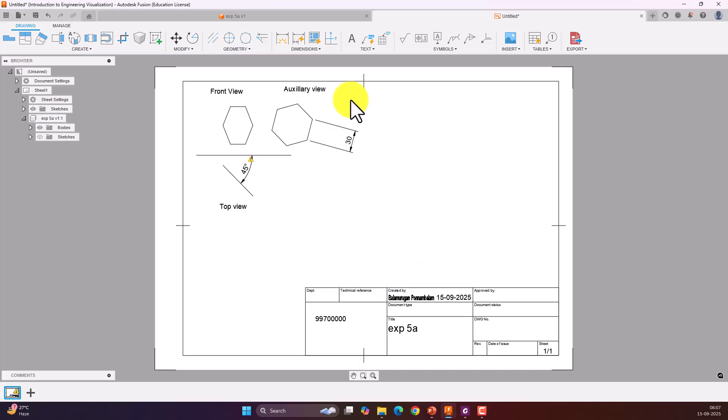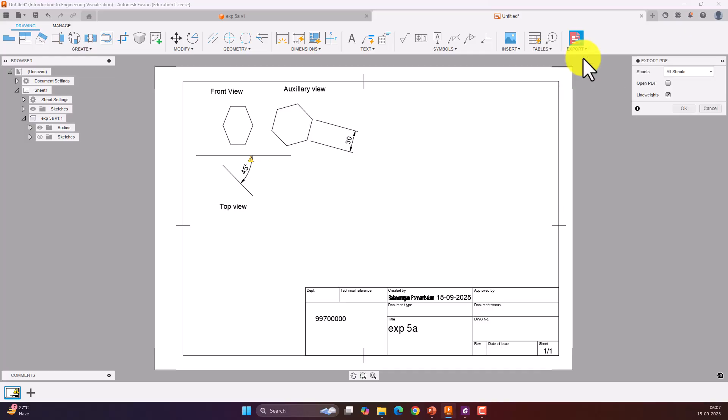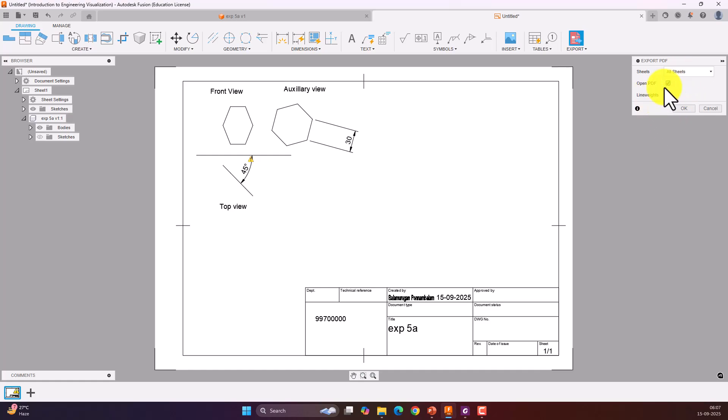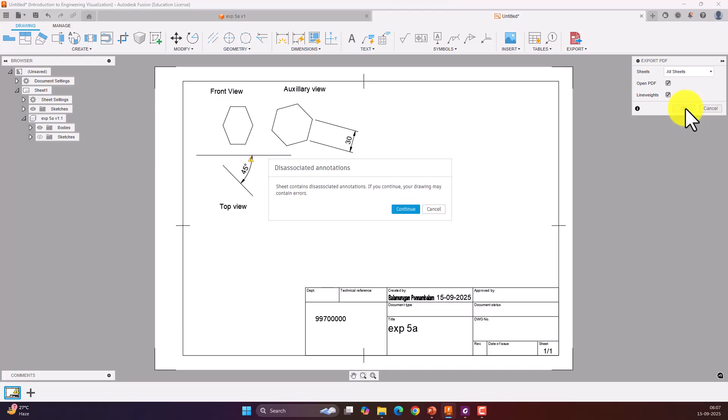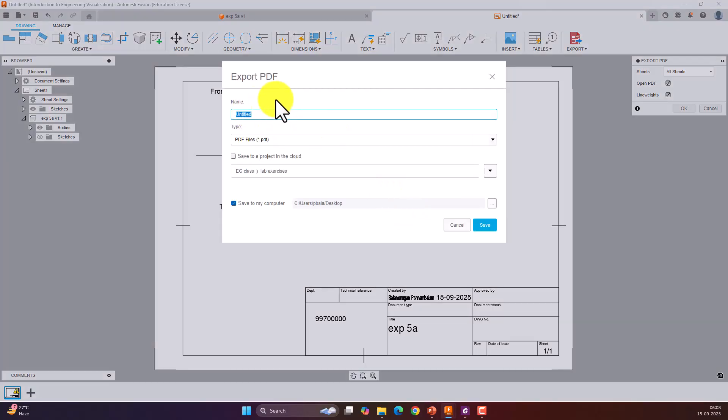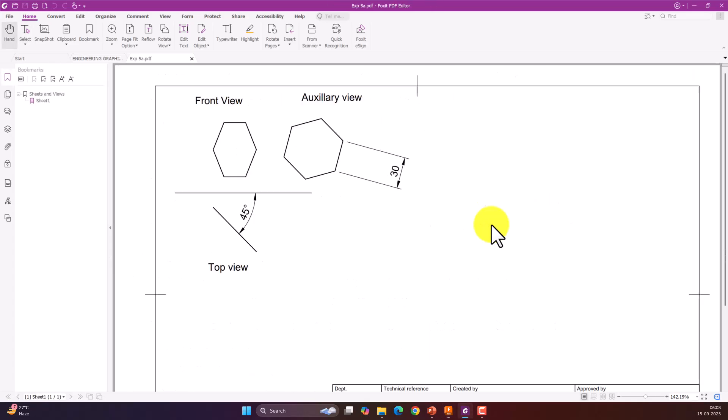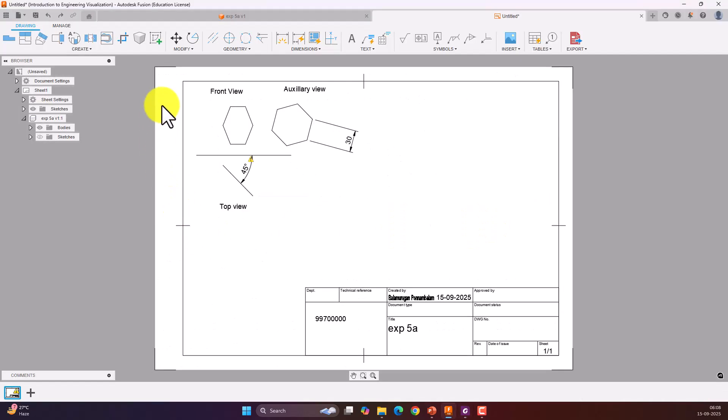Once you have created your drawing, click on export, select PDF. If you want to open the PDF here itself, you can click on open. For example, let me select open PDF. Then give OK. Since it is giving an exclamatory mark, click on continue and give the number. Click on save. Now your PDF is created.